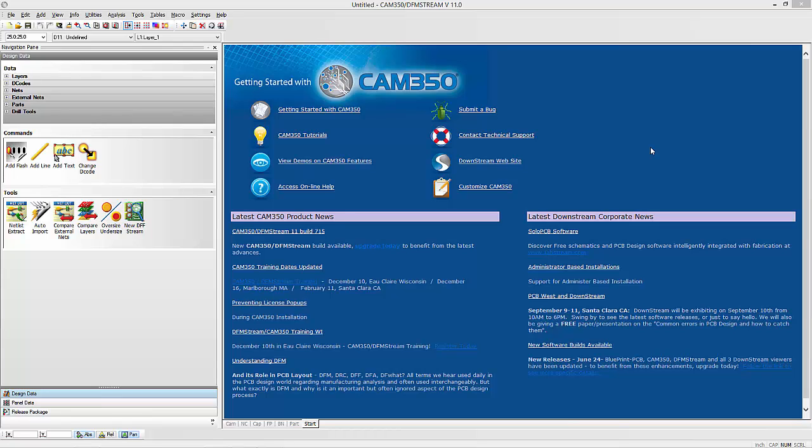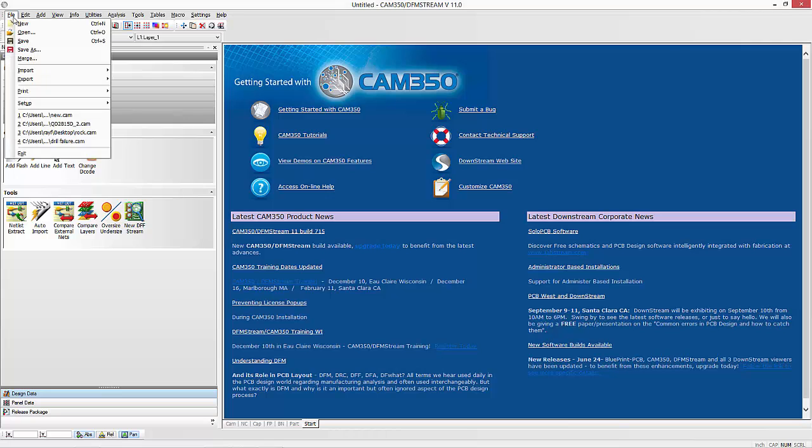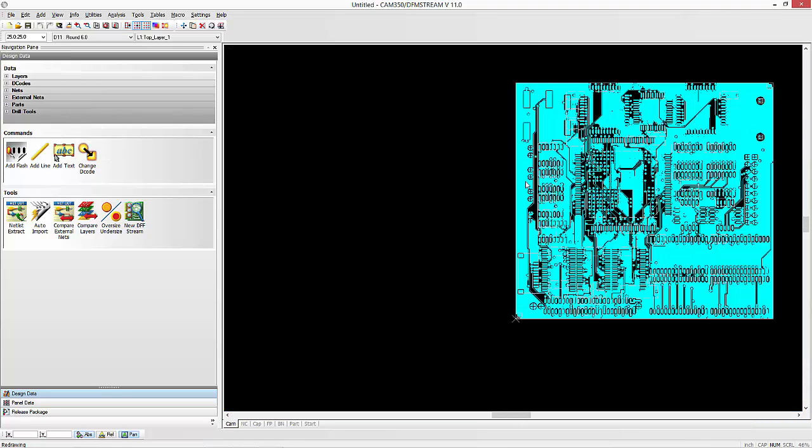The topic of today's video is multi-panel and how to do that in CAM350 and DFMStream. I'm going to load up one design here and we want to panelize this with a couple other designs.